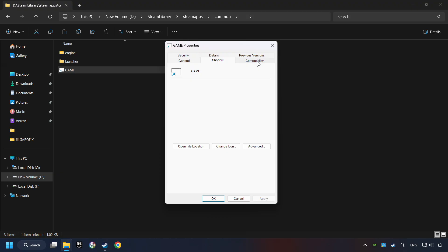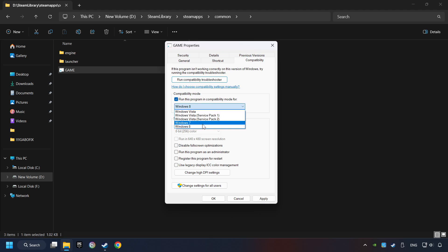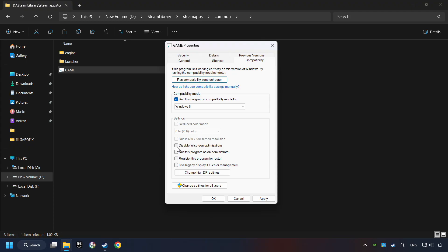Click on Compatibility tab. Take in the Run this program in Compatibility mode. Try Windows 7 and Windows 8 mode. And take in the Disable Fullscreen optimizations as well.